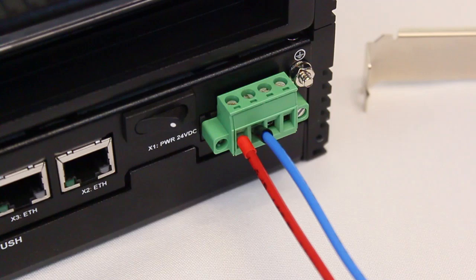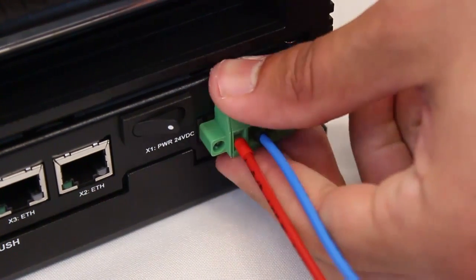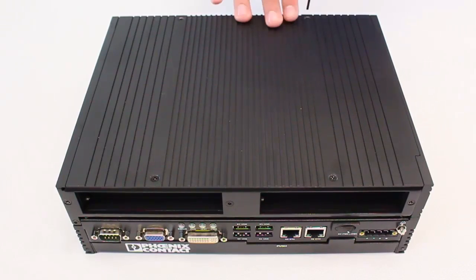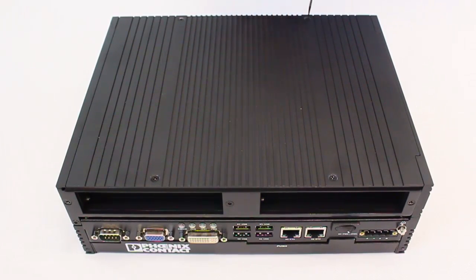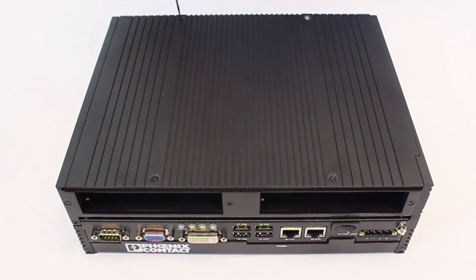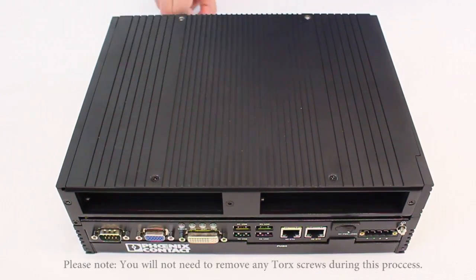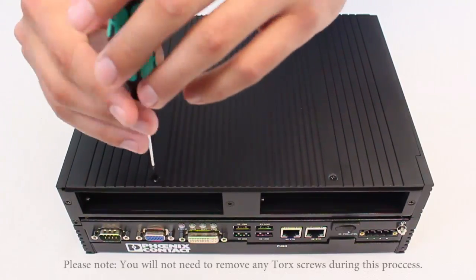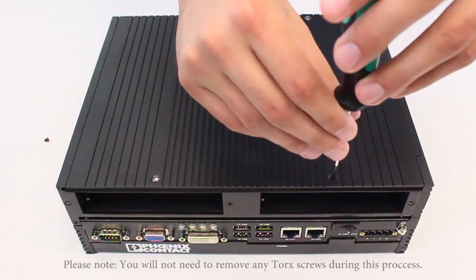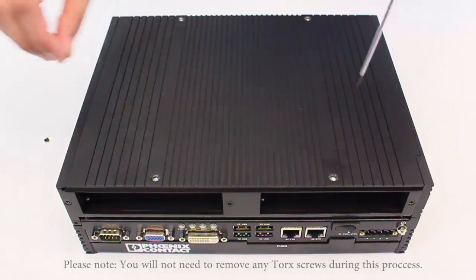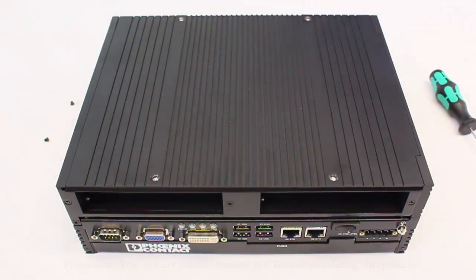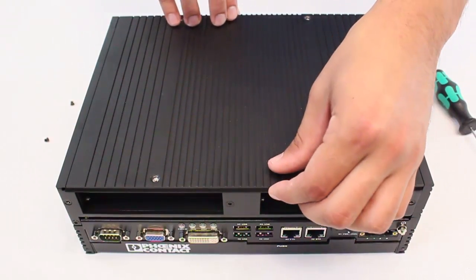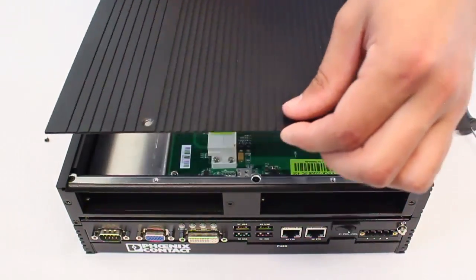Once you are sure that your card will fit, start by removing power from the unit. Next, remove the four screws located on the top cover. After doing so, remove the cover to expose the PCI slots.